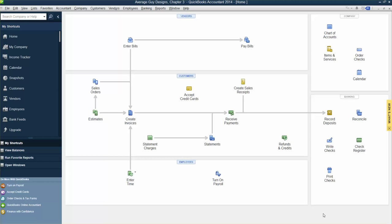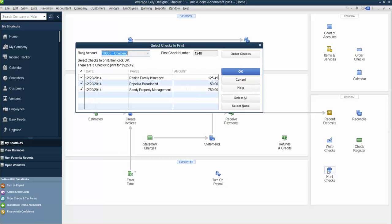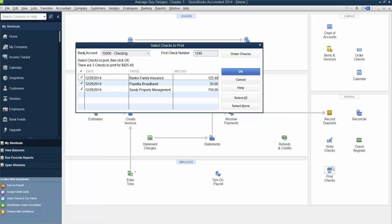Next, print a batch of checks. Once we've indicated that checks are to be printed, we need to issue a separate command to print them. Click the Print Checks task icon in Banking. Tab, then type 1249.